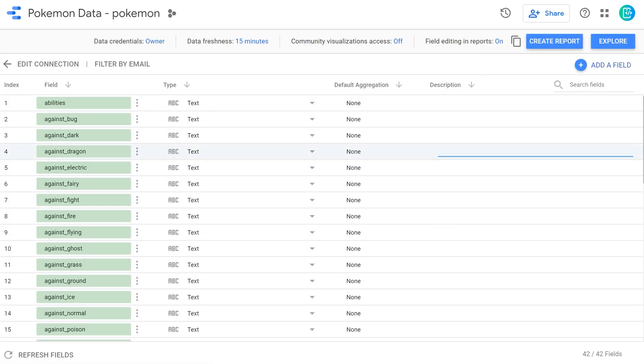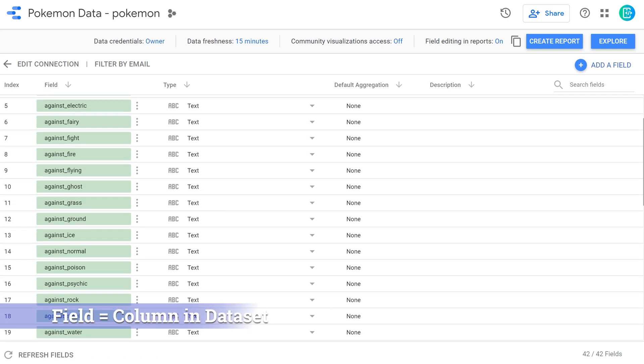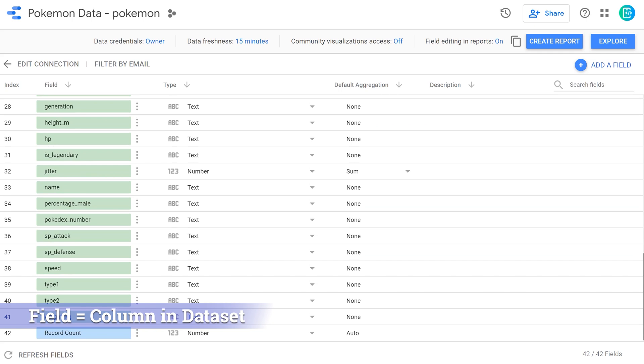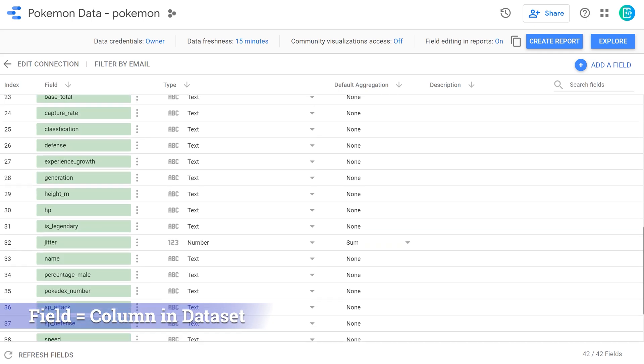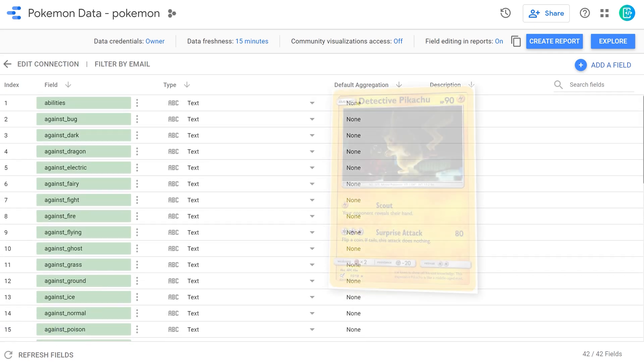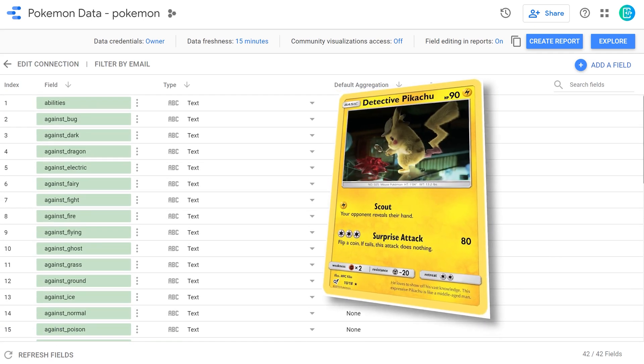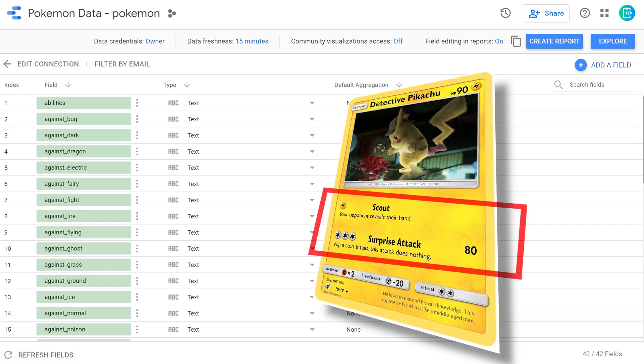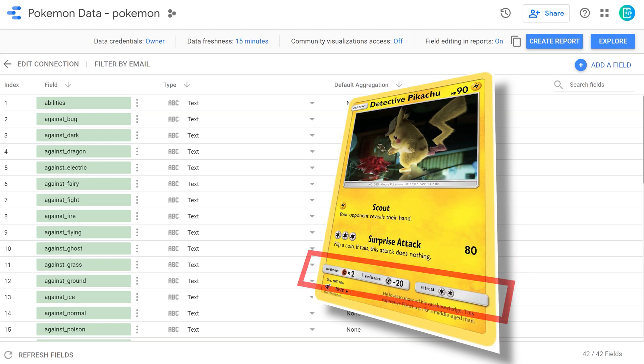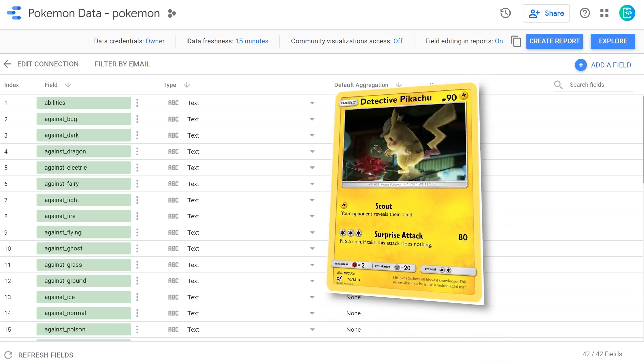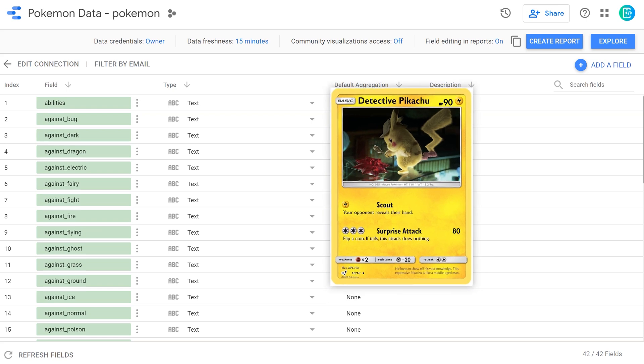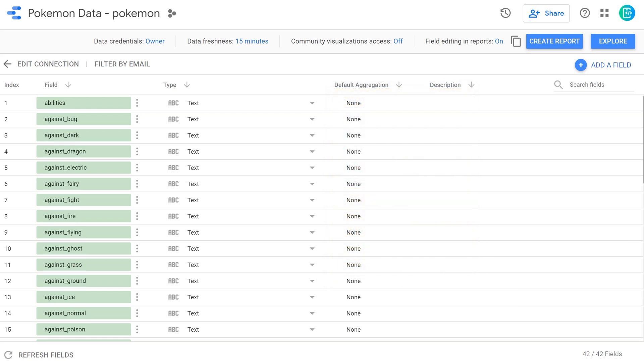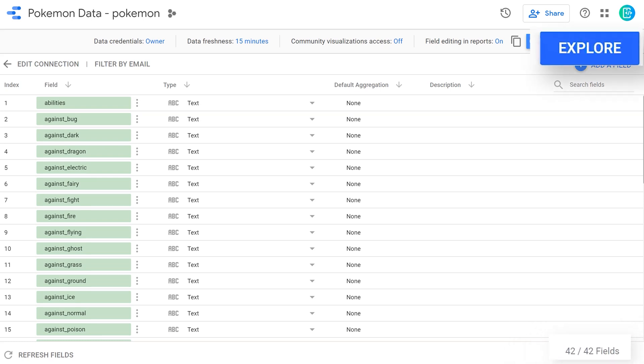As the data set gets loaded up, we're going to see a screen that looks like this. This is all the fields that are in our data. A field can be thought of as a column in a spreadsheet or a data set. Of course, we're going to have a field called name, which names the Pokemon. And you can see here we have one that's called abilities. That would be the abilities that belong to that Pokemon. And then we have a bunch of others against blank. These are all magic types that the Pokemon either is weak against or strong against. Going through here, we have a ton of fields. You can see here we have 42 of them to be precise.